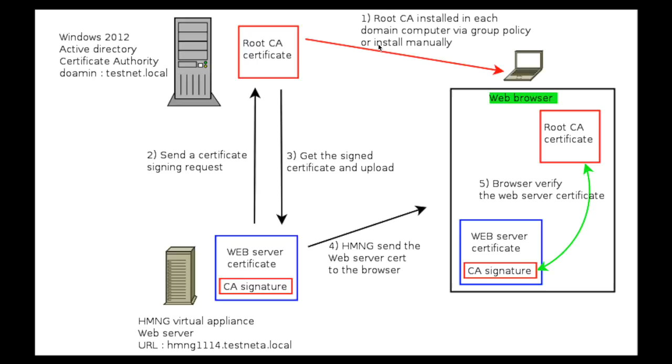That's what makes this process easier because every computer in your domain has the root certificate so it can verify any certificate that is signed by the root CA.